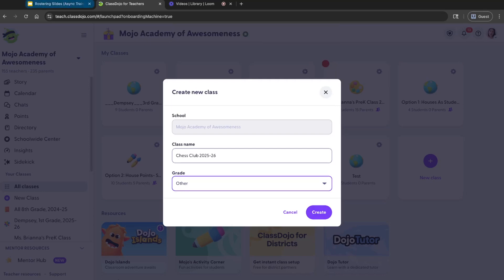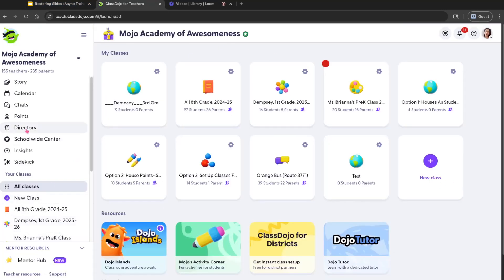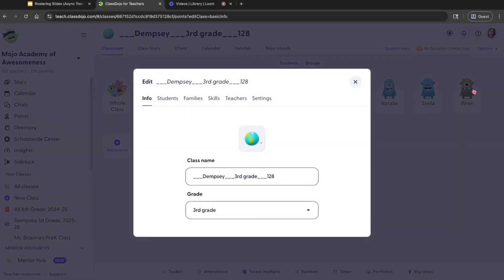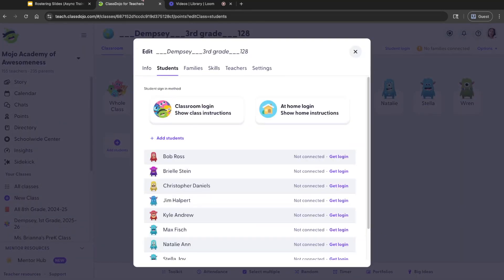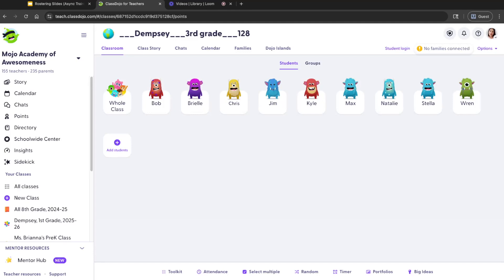You're also able to easily pull your students into this class. You still have the ability to rename students in ClassDojo. For example, in my third grade class, Christopher is listed, but we call him Chris. Go to the options drop-down, edit class, students, click his name, and change it to Chris. Once you change his name, that will continue to stay no matter the nightly syncs.